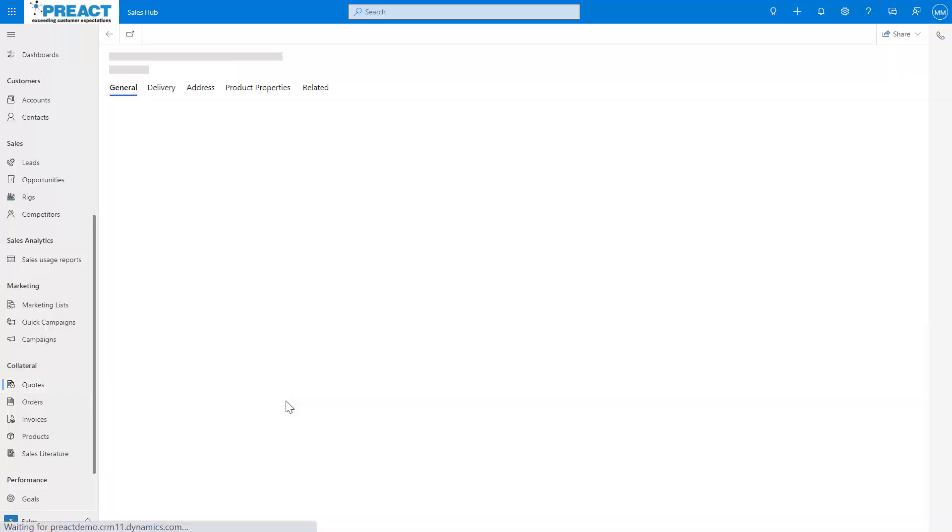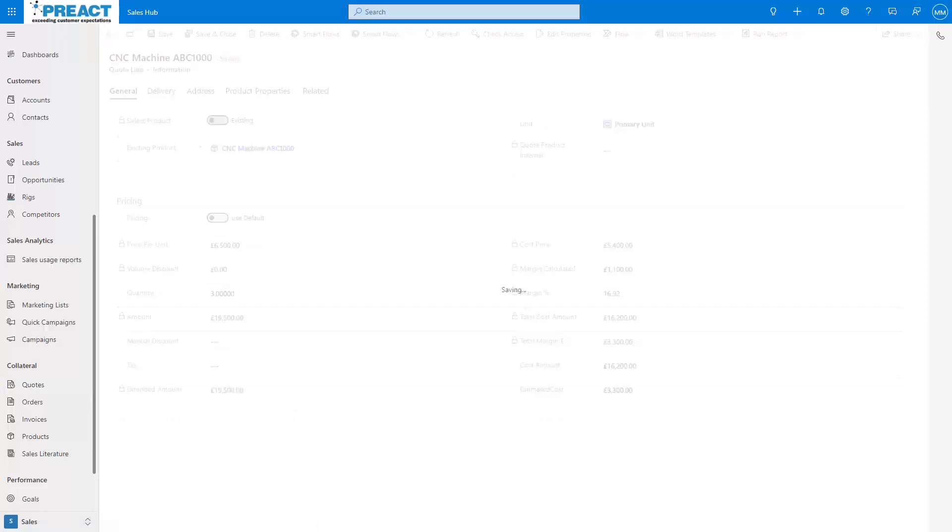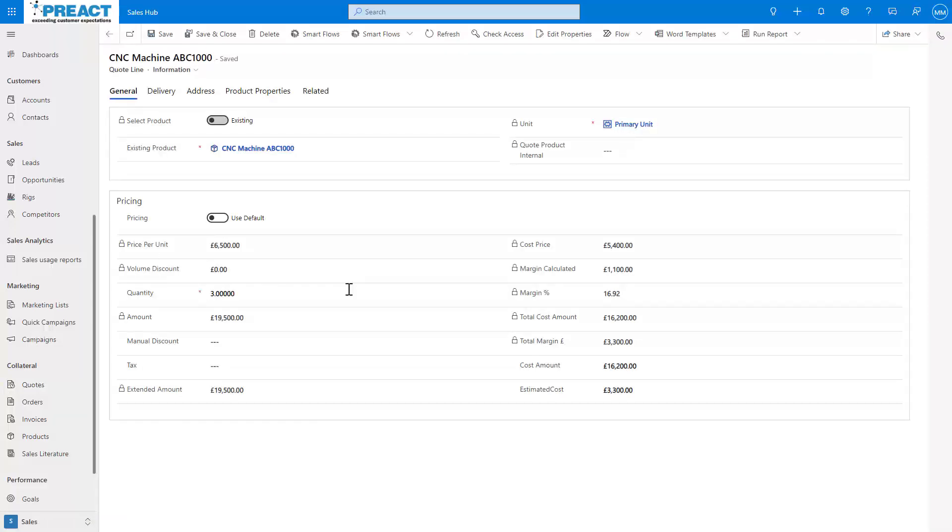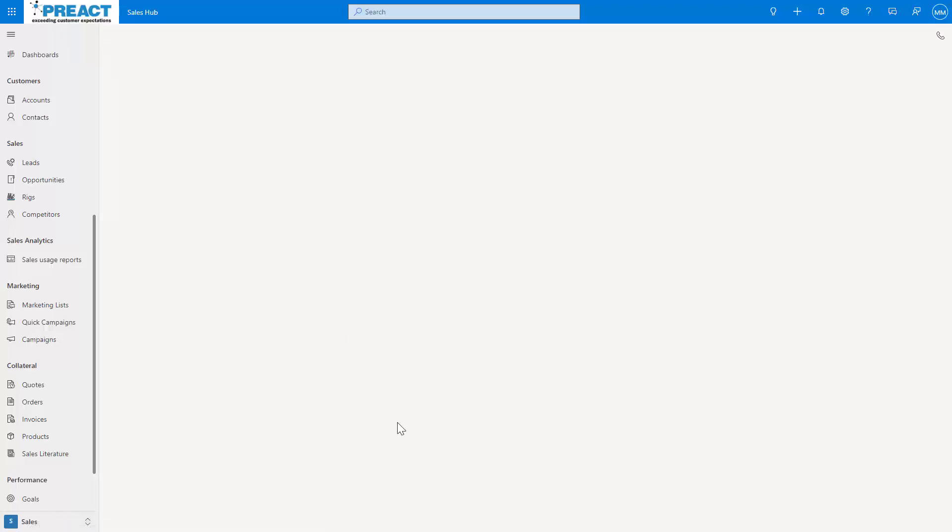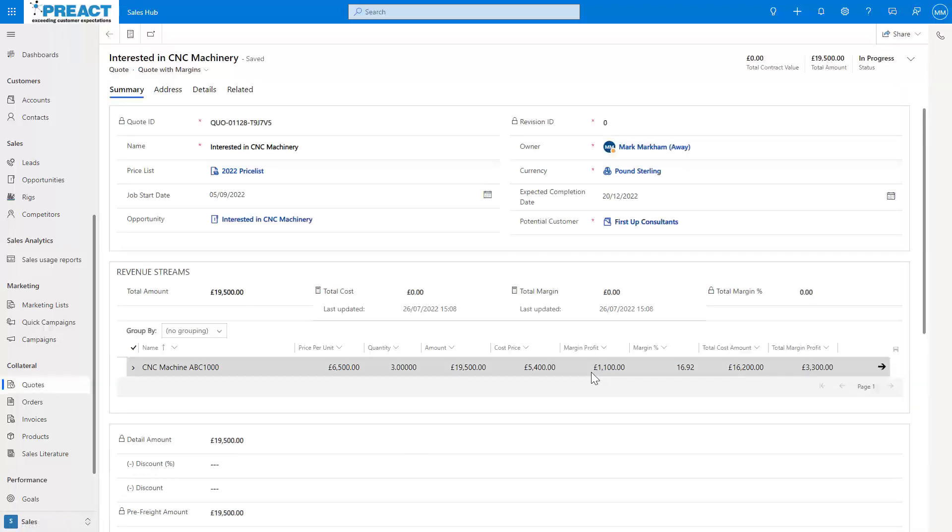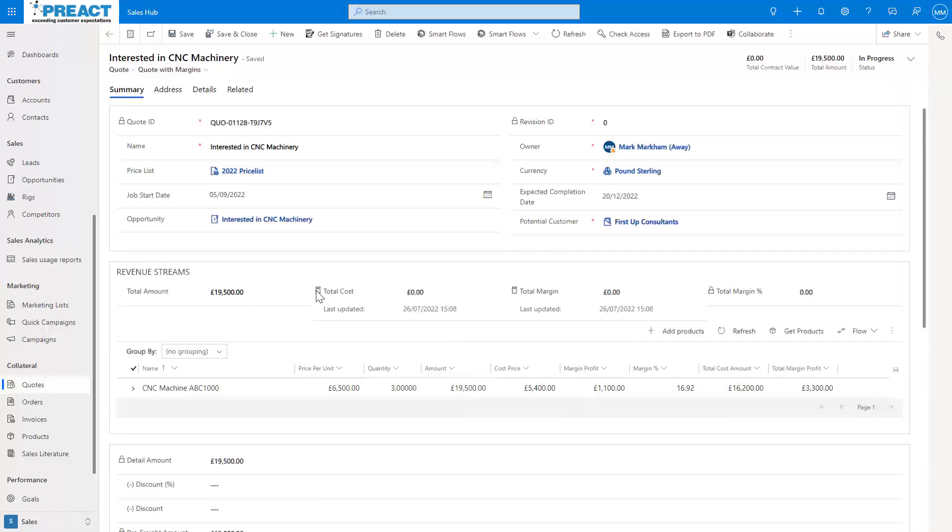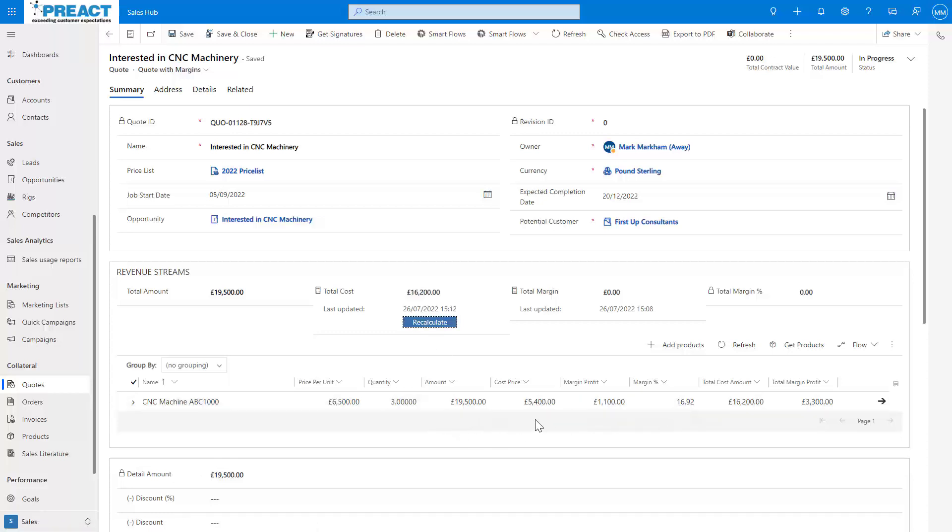And if I just double-click into the quote line itself, you can see the cost price is locked, but that's come from this parent product. I've got a few other calculations - the margins and other things that they would like to see on here as well. But you can see how the cost price has come through. If I just recalculate this, we can see based on three of those, that's how much the cost price is going to be.